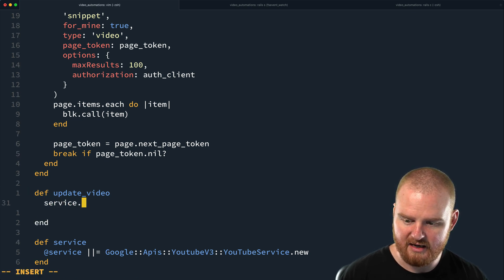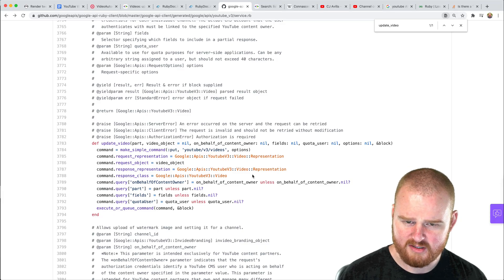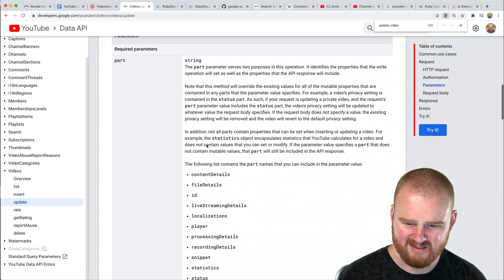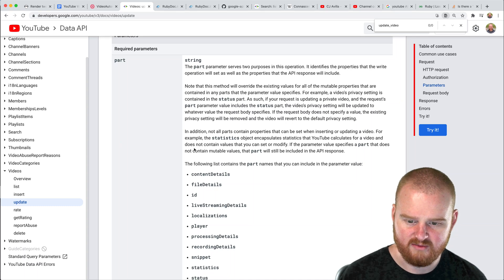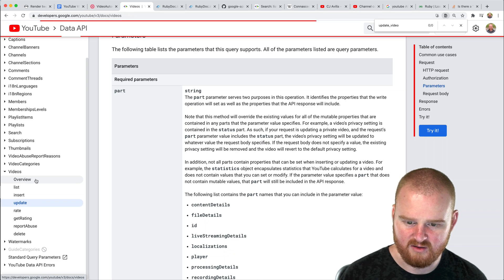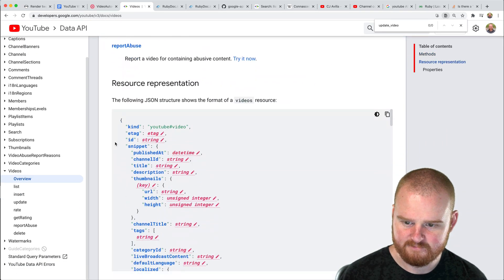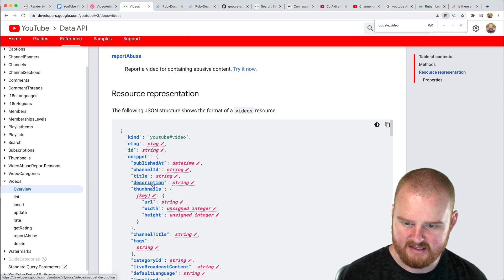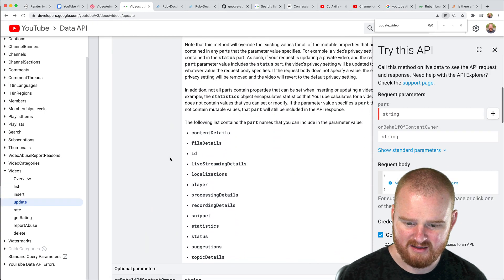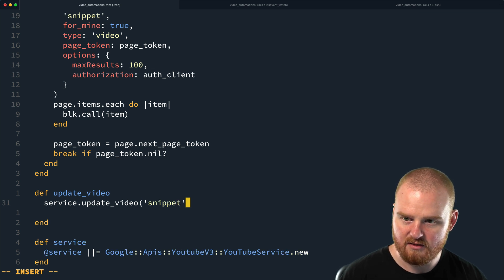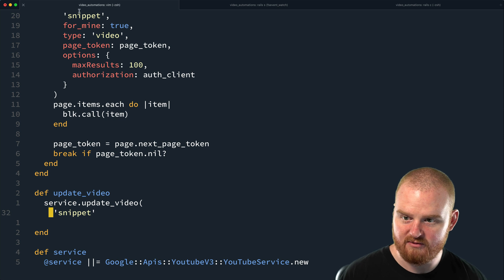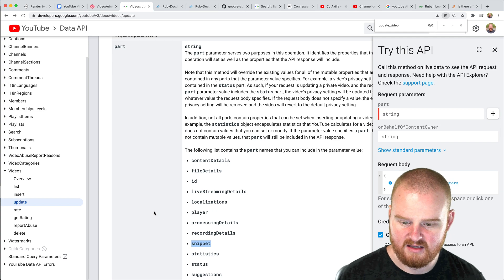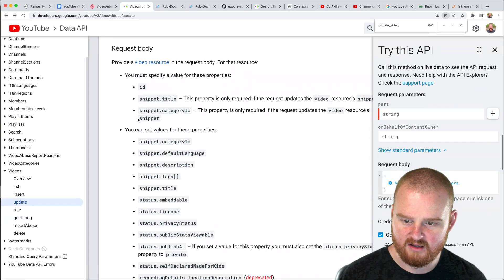I wonder if we can just new up an instance of a video object, set its description and then pass that in here. And if that will be good enough. So what do we want to do? We want to call service dot update video and we want to pass in part. What is the part? Is the part just snippet? Oh, wow. Okay. So this one has a whole bunch of other stuff, content details. All right. So we need to figure out what a video. I think we're just updating the snippet cause that's where the description lives. Yeah. Okay. So let's pass that as the part, snippet.